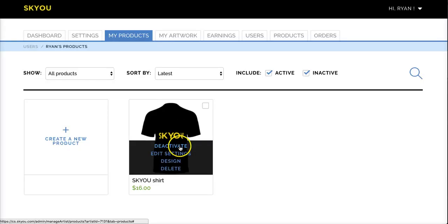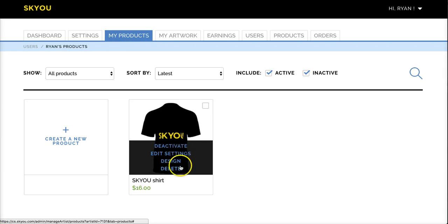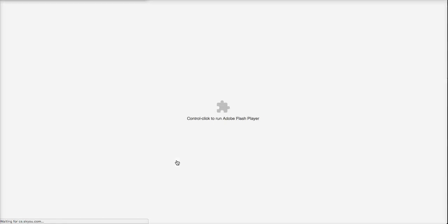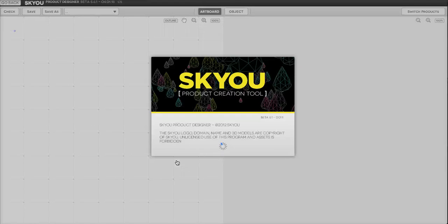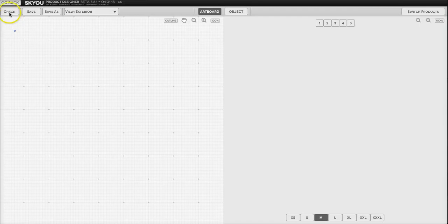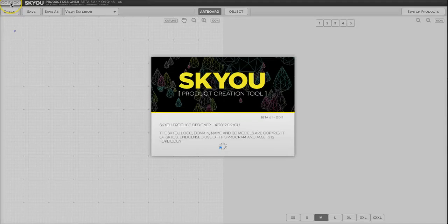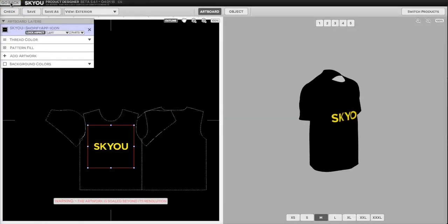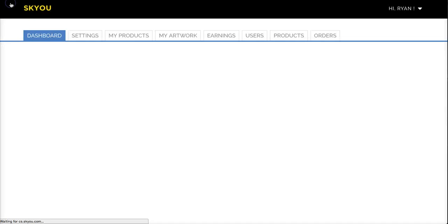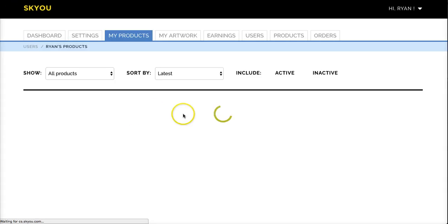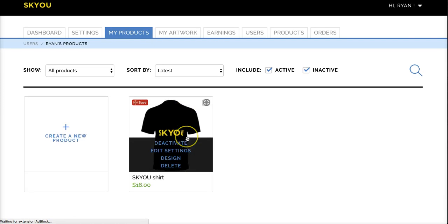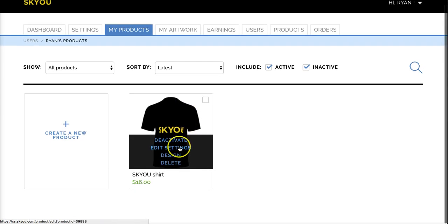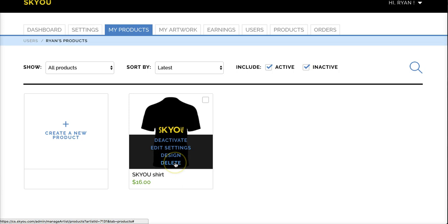You can always come and deactivate products here or you can delete them directly from the Shopify interface. Either will work. If you'd like to go back and edit your design, you would do that here, which will open the tool again. You can edit the settings, such as the name and product description here, or delete it altogether.